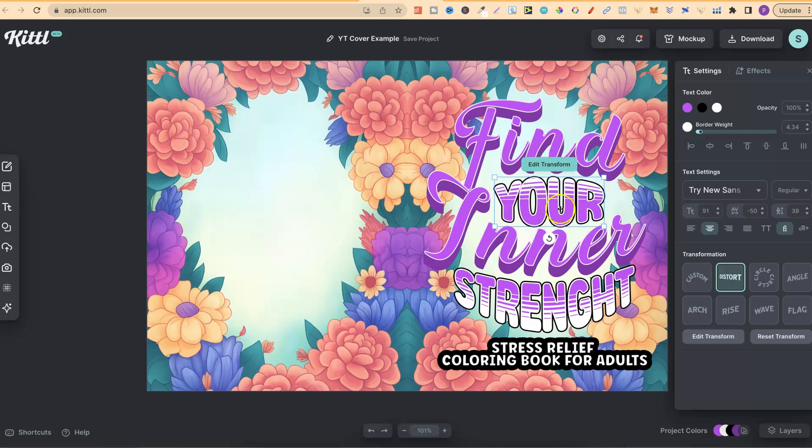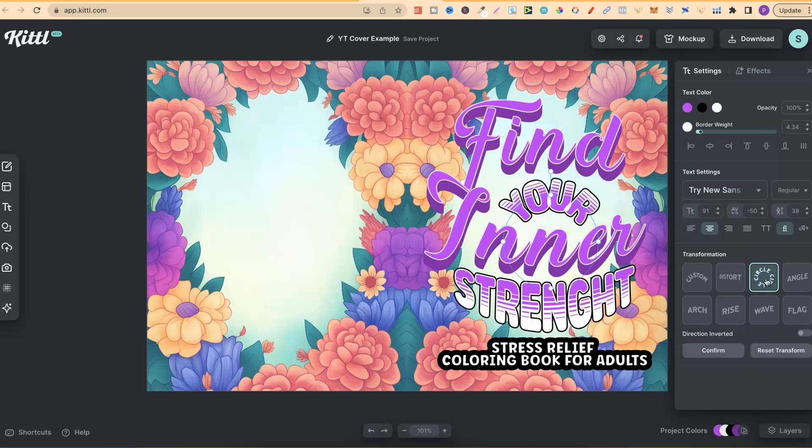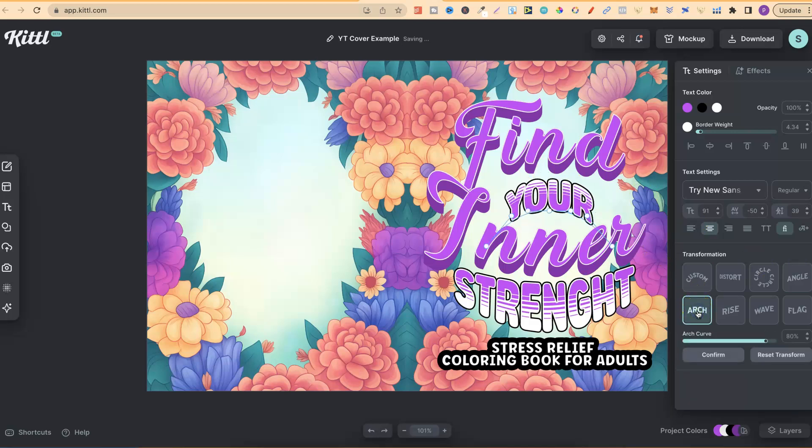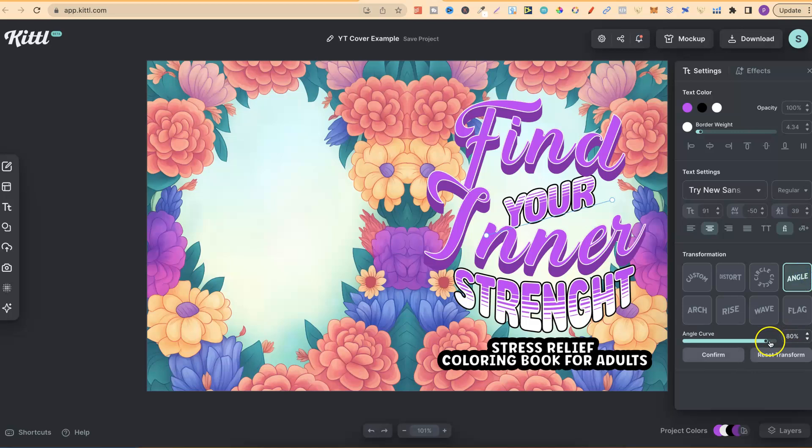Let's go back to that one just there. This is currently on distort. We'll go over that in a second, but then there's circle. There's also angle, which is pretty cool as well. Arch.